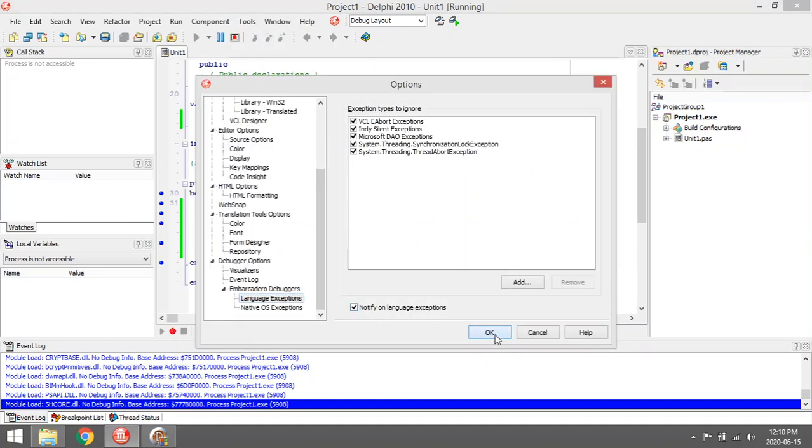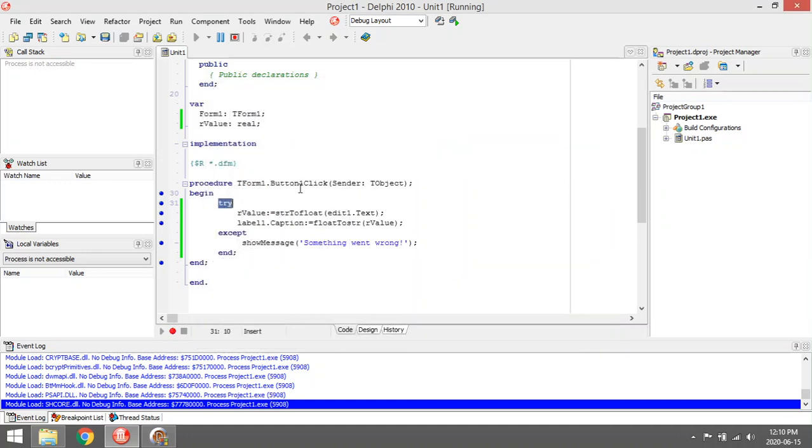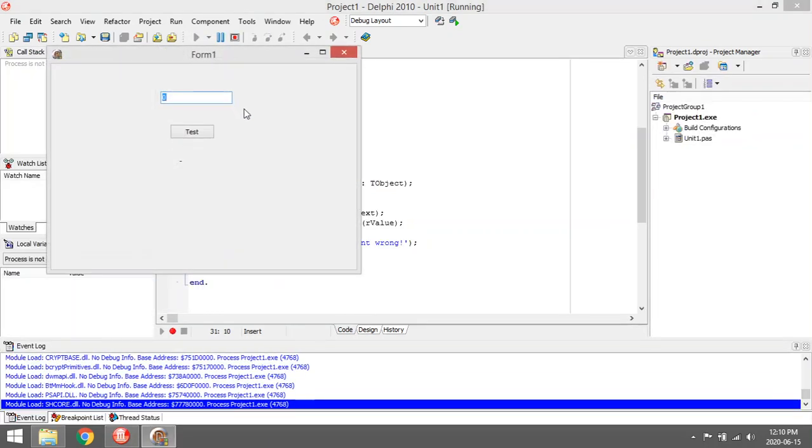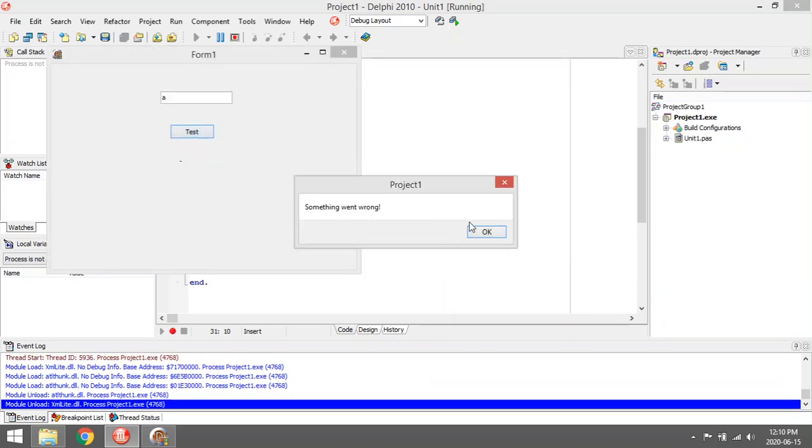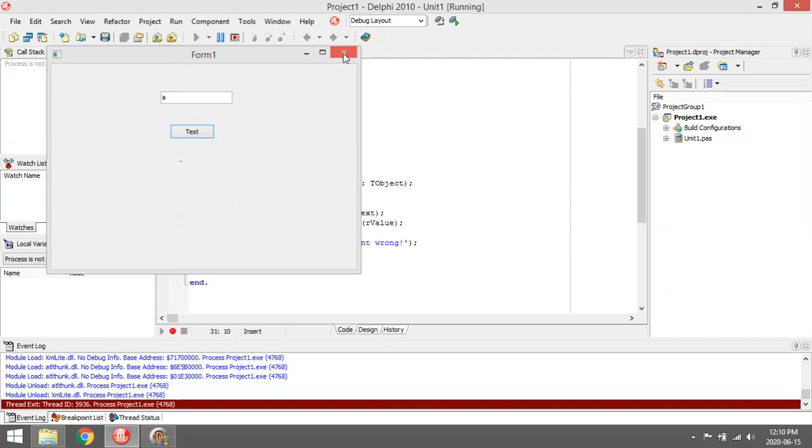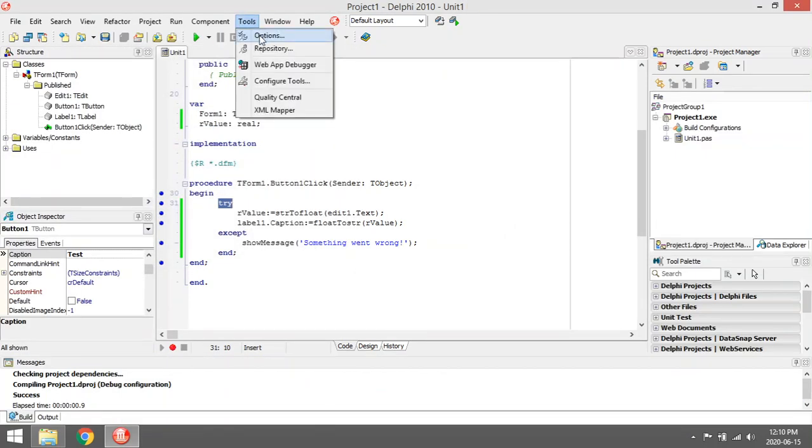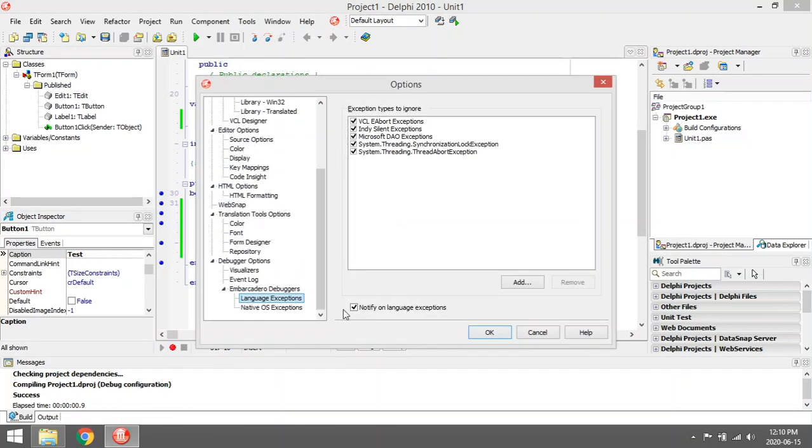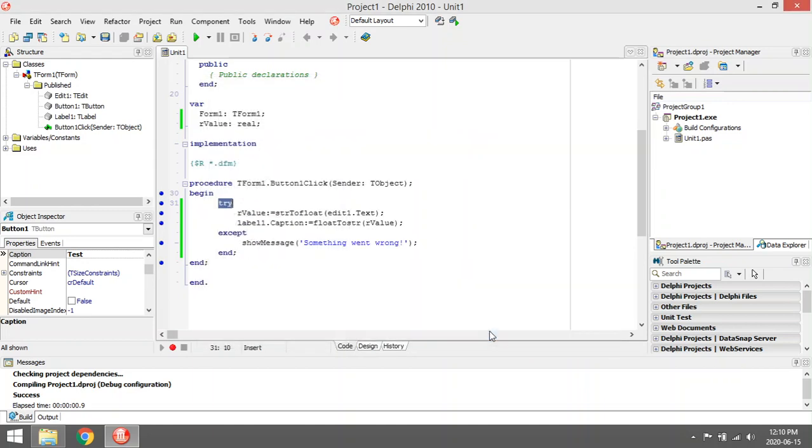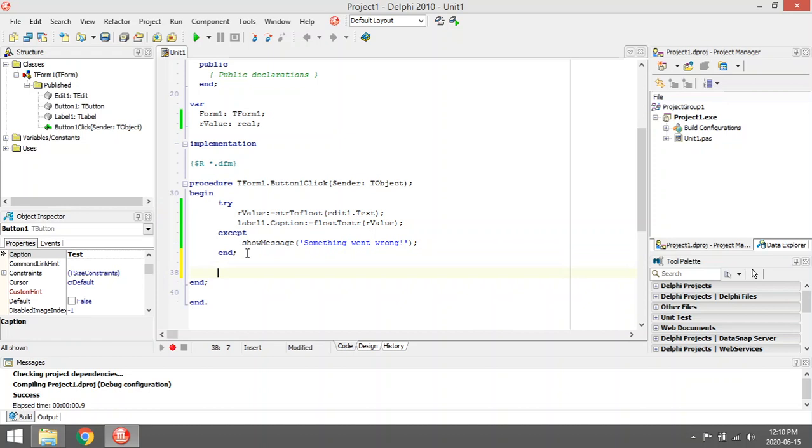Because now it's going to show a message to notify you that there was a problem. Your try and except will not look like it should—it's going to crash with the message 'a is not a valid floating point value', then continue and only show your message. So make sure that your program is set to Tools, Options to not notify on any language exceptions. Another alternative that you can maybe